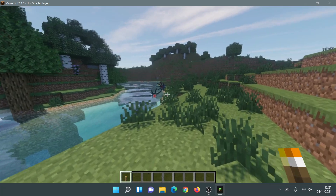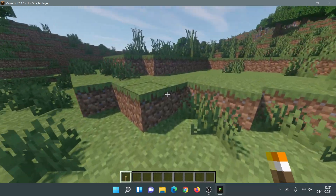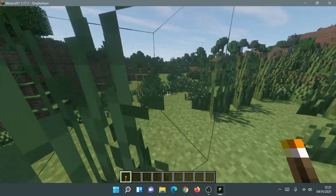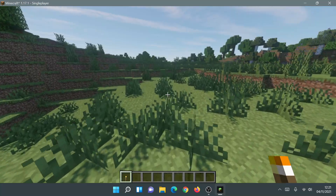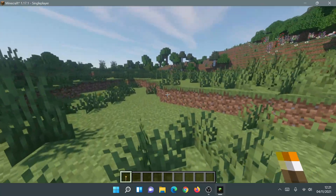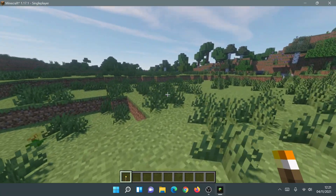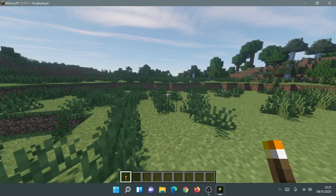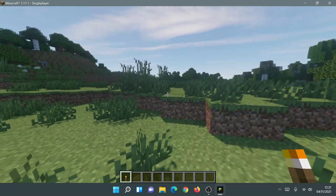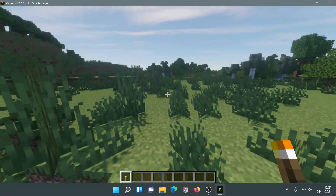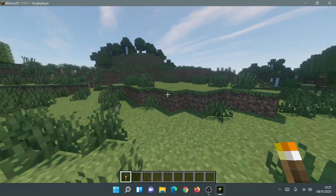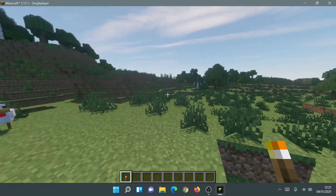Iris Shaders is now working with the new Minecraft launcher. This process might change in the future — you may eventually just be able to click the Iris installer option and have it show up automatically. But for now, this is how you install Iris Shaders for the new Minecraft launcher.